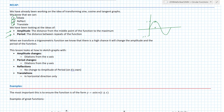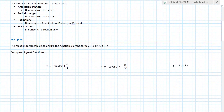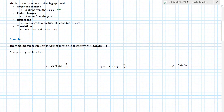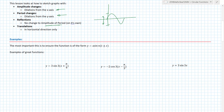It's important to know what changes when you dilate, reflect, or translate. Amplitude changes happen when you dilate away from the x-axis. The period changes with dilations from the y-axis. When you reflect on its own, there is no change to amplitude or period. Likewise, a translation on its own will not change the period or the amplitude.